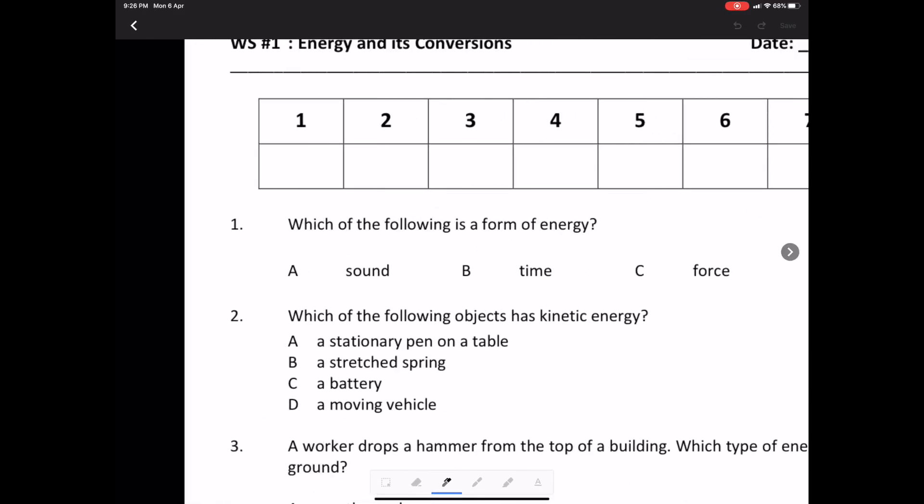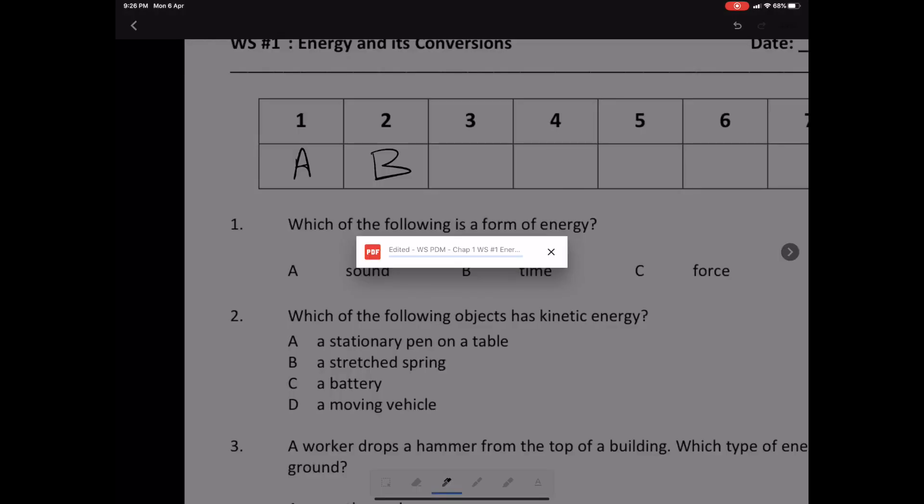Which of the following is a form of energy? That would be A. Question 2. Which of the following objects has kinetic energy? I'm going to purposefully get it wrong by writing B. Now, I'm going to save the assignment.